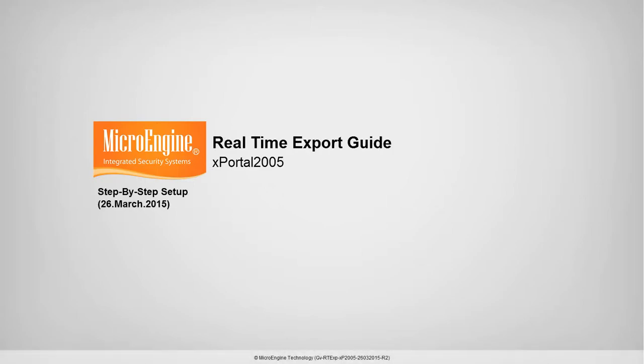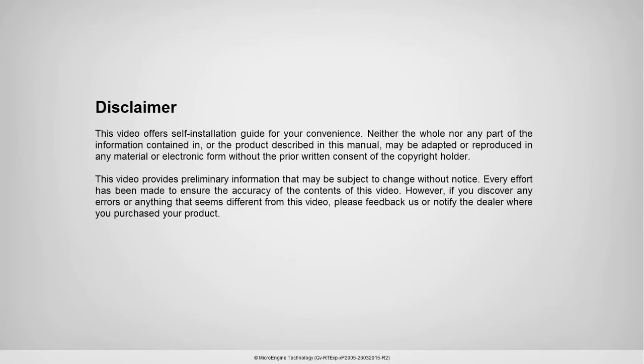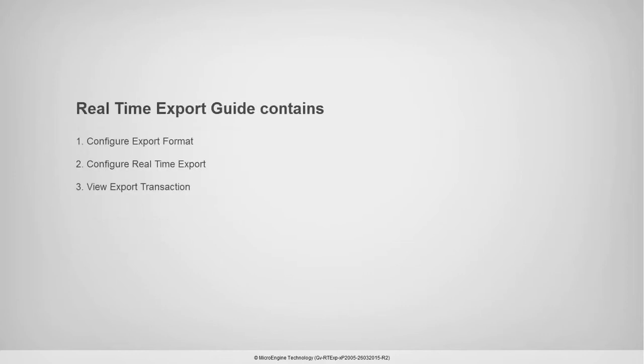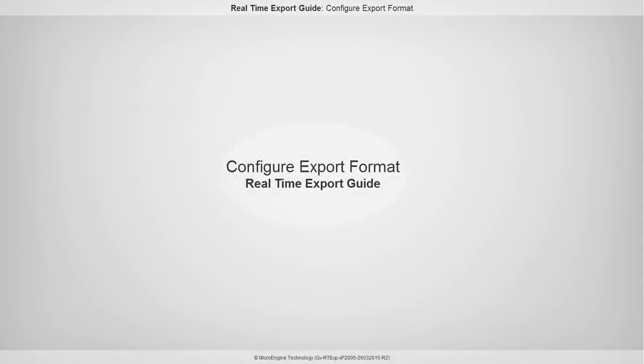Real-time Export Guide. In this step, you are going to configure the export format.